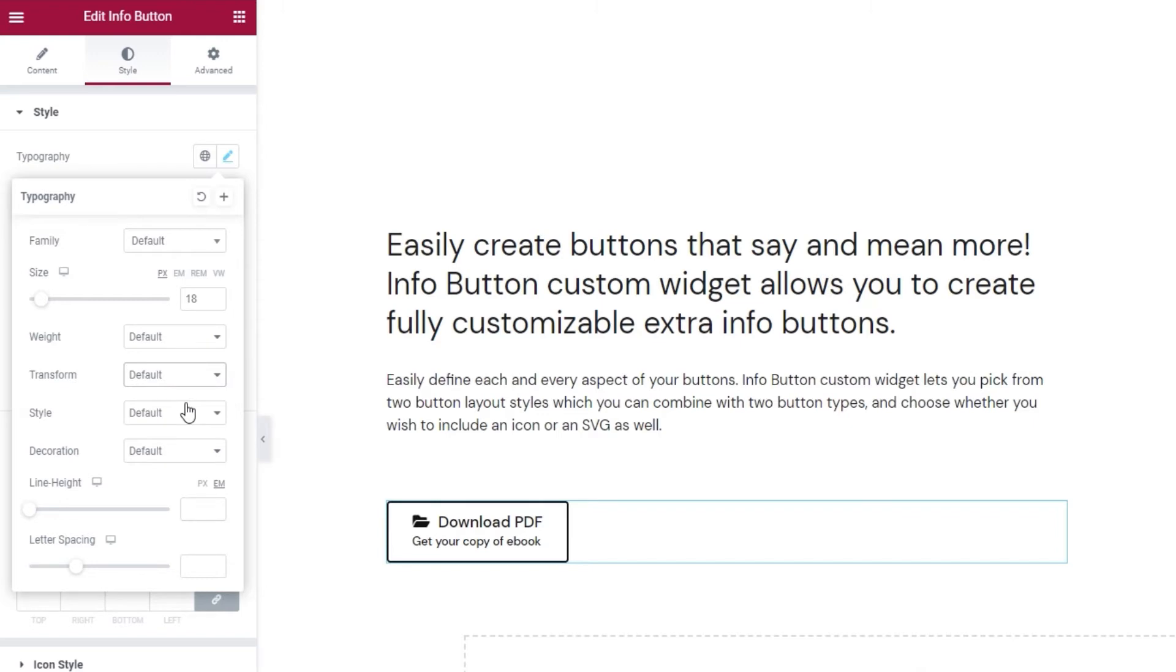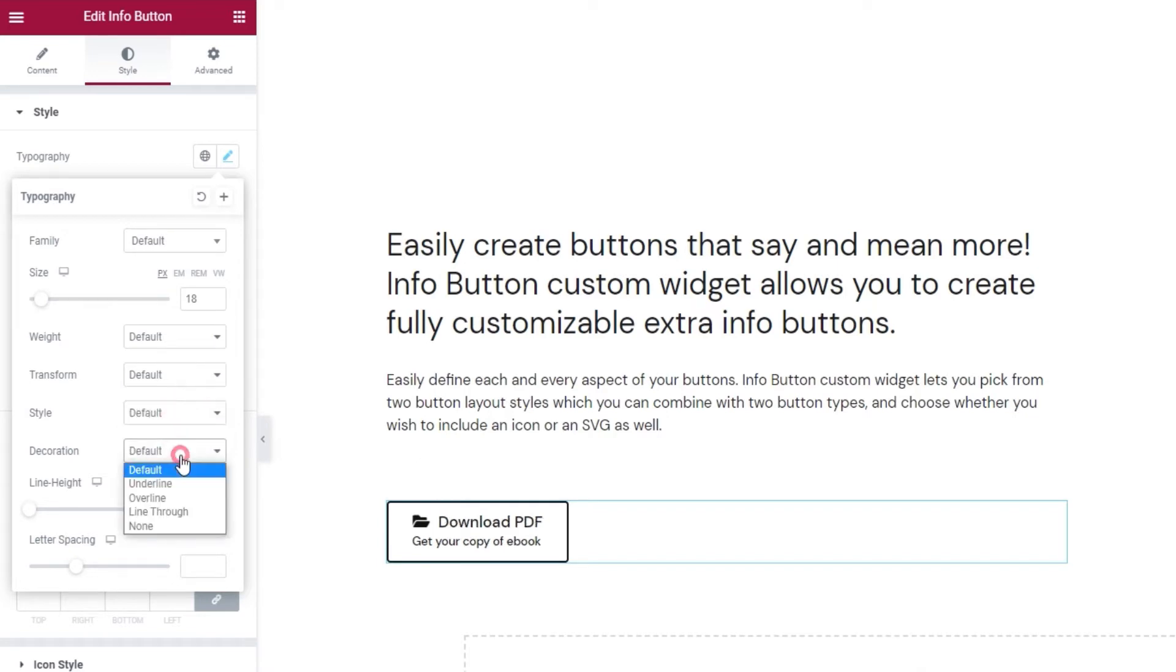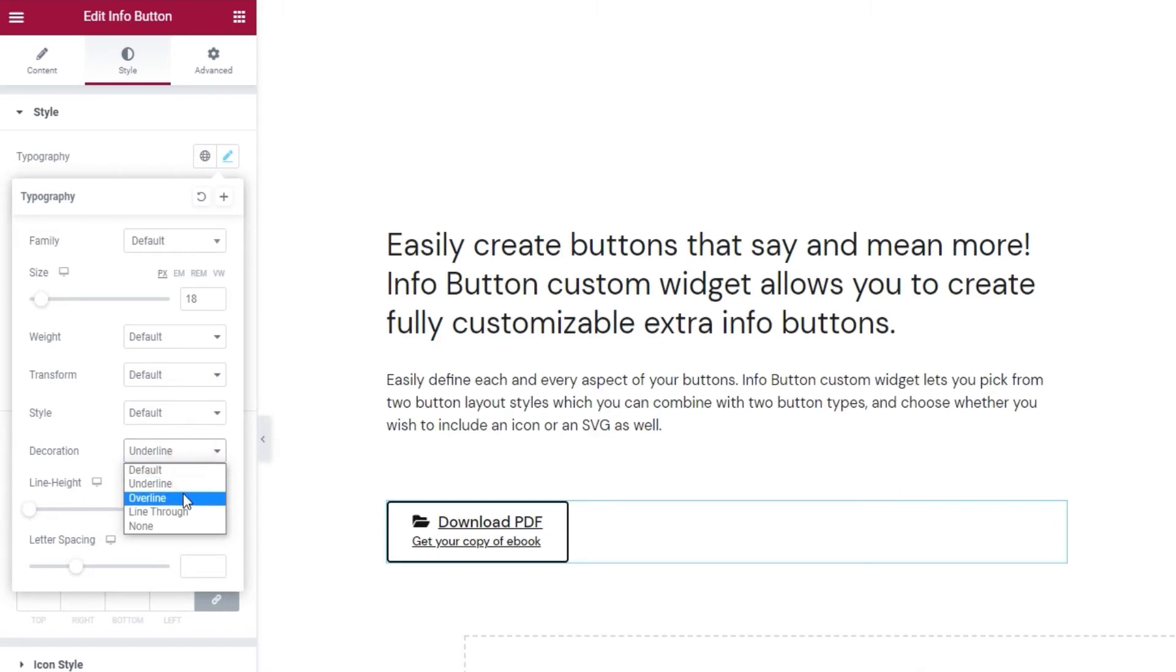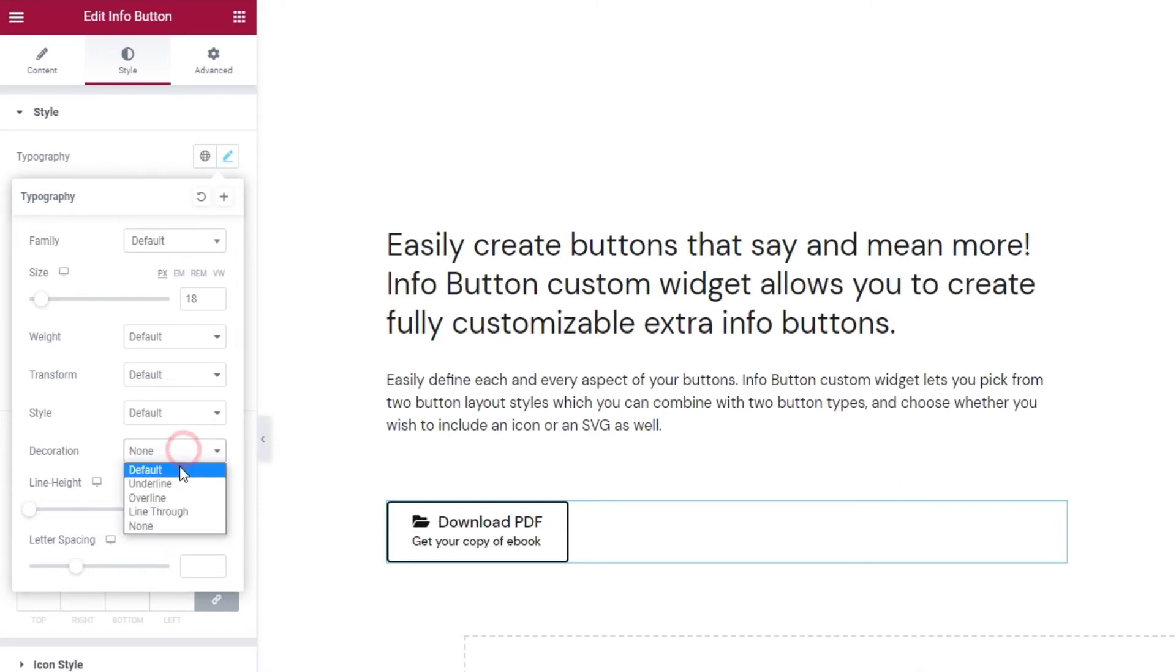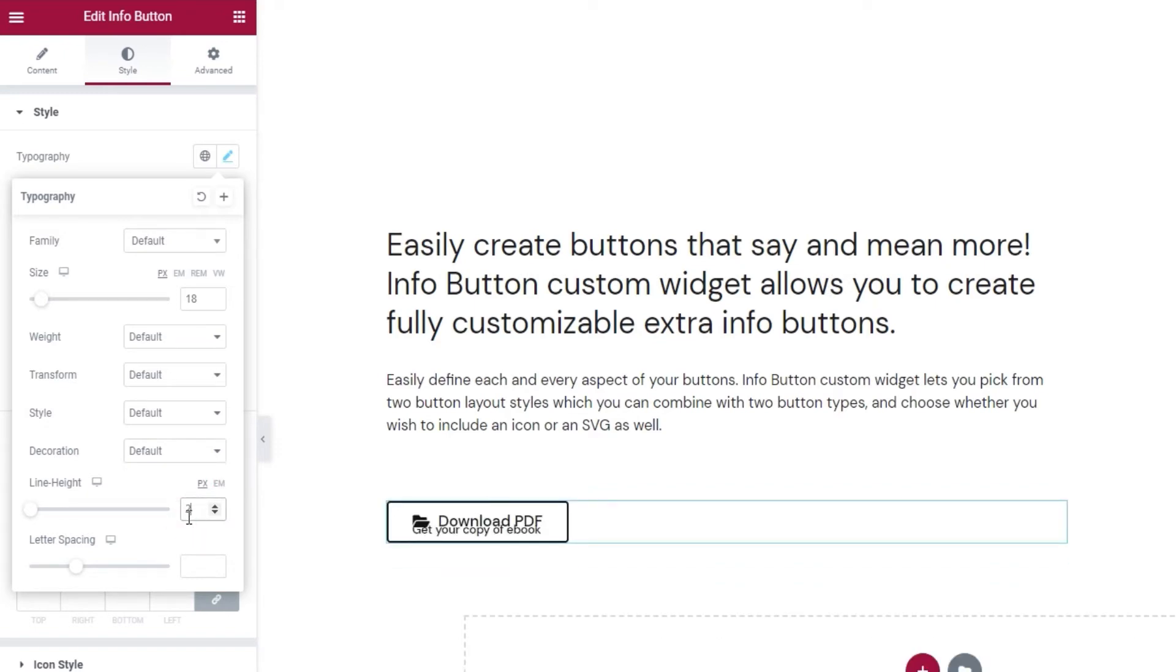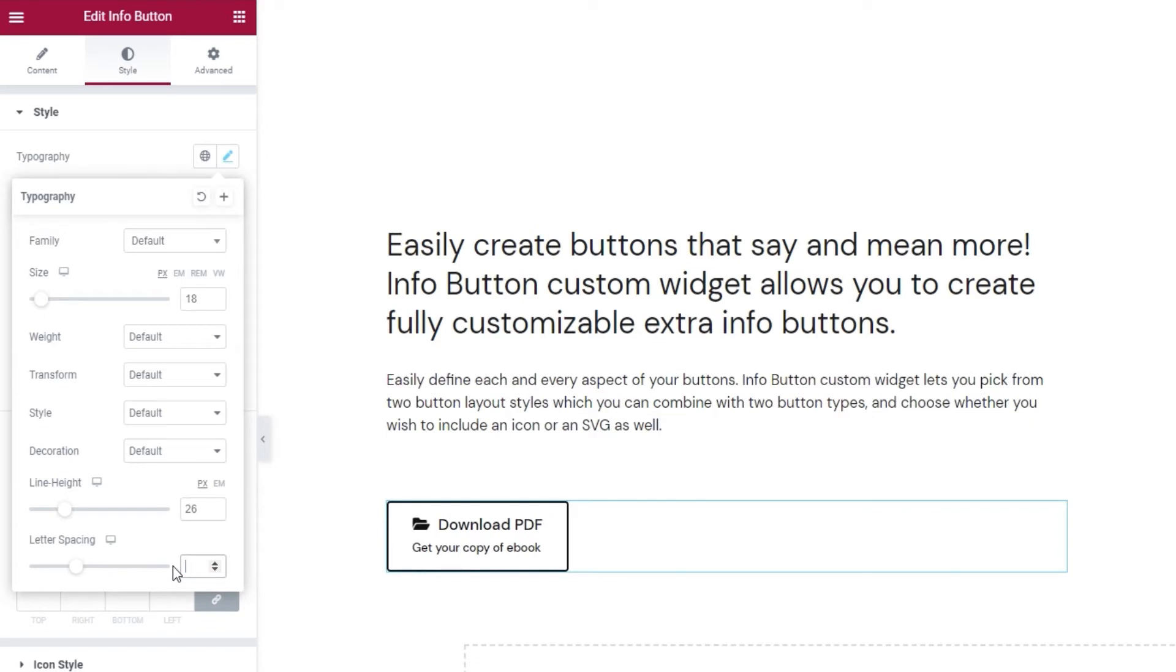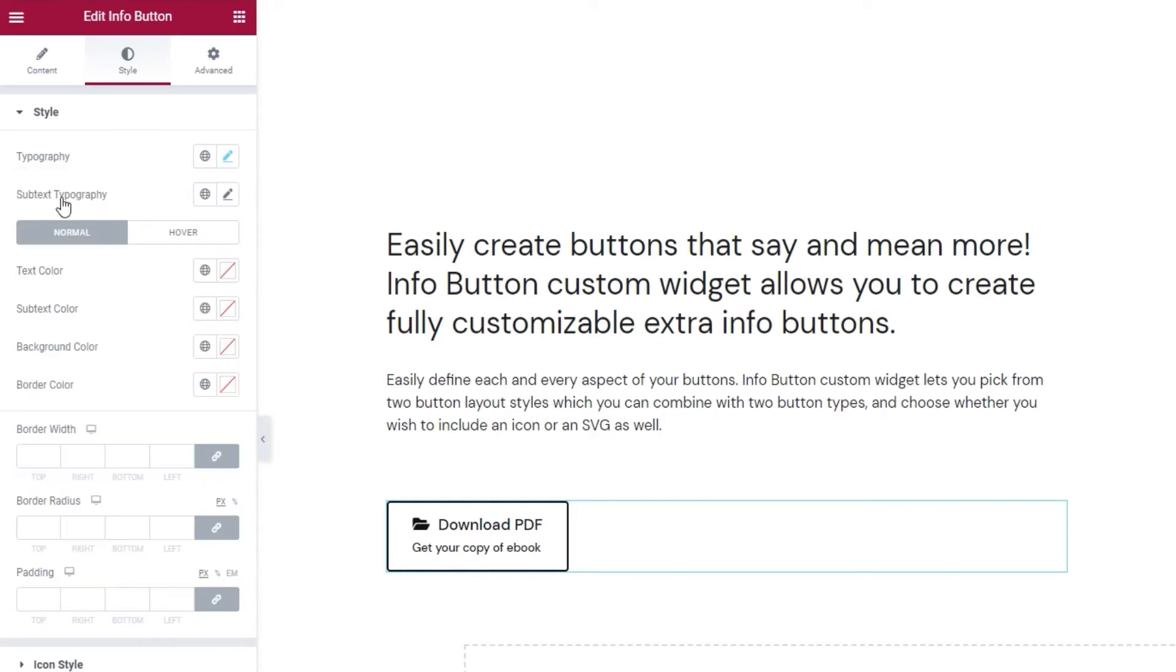And using style, we can make our text normal, which is the same as default, or turn it italic or oblique. Following that, the decoration lets us add an underline, an overline, a line through, or we can use none of these, which is our default. Then the line height, whose value is in m's by default, I'll change that to pixels, and set 26 to get a bit more space between the main text and the subtext. Then the letter spacing option lets us create more space between the letters. Ok, that's it for the typography options.